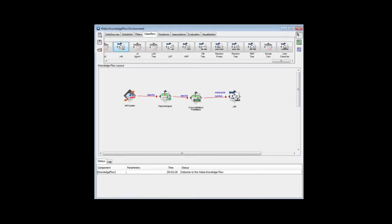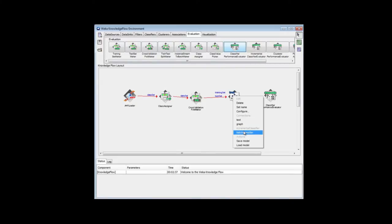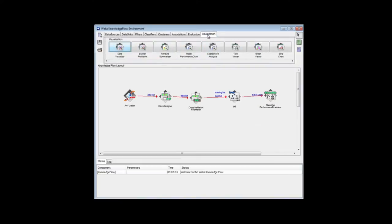I'm going to get a classifier performance evaluator in the Evaluation tab. I'm going to connect the classifier, that is the batch classifier produced by J48, to this, and then I'm going to connect the output to a text viewer.